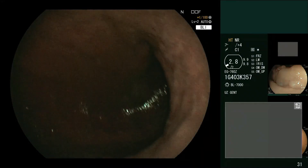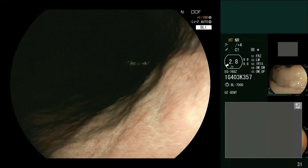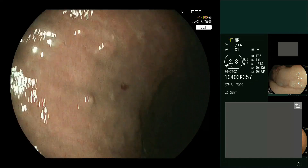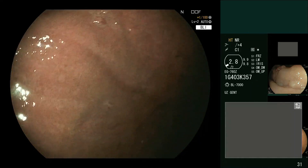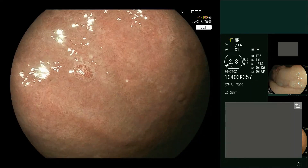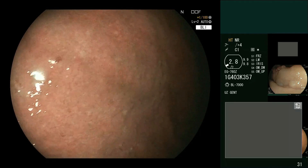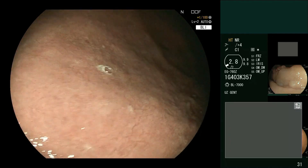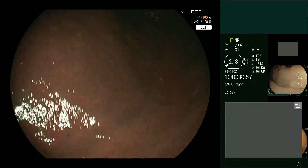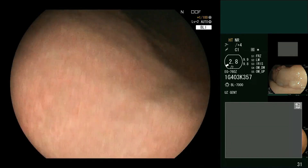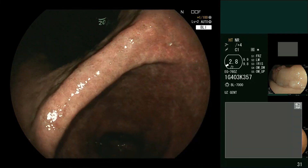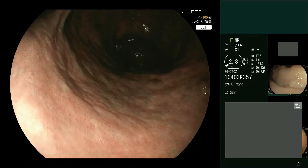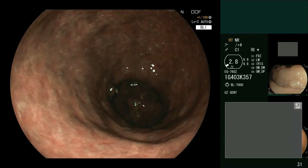I wonder if we can find any more neuroendocrine tumors in here. They do have a very characteristic appearance. I don't obviously see any right now. They are just a marker of the presence of atrophy. Right now we don't see any.